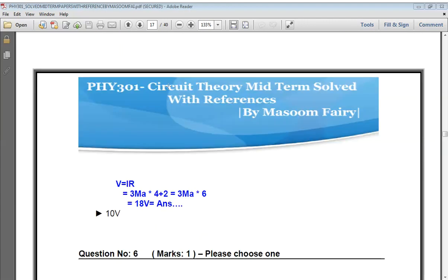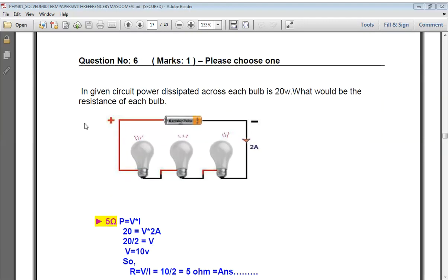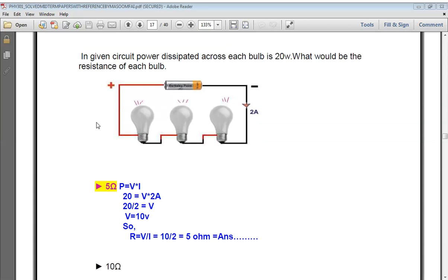In the given circuit, power dissipated across each bulb is 20 watts. What would be the resistance of each bulb? Using the power formula with the given values — 20 = V² / R — when we simplify, we get the answer as 5 ohms.